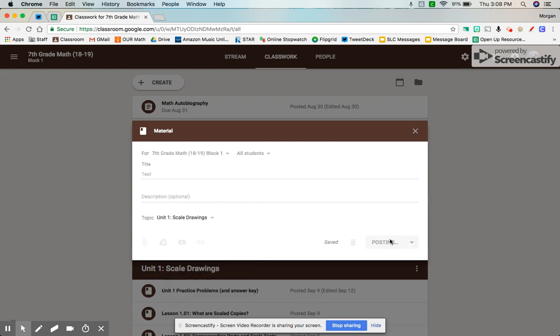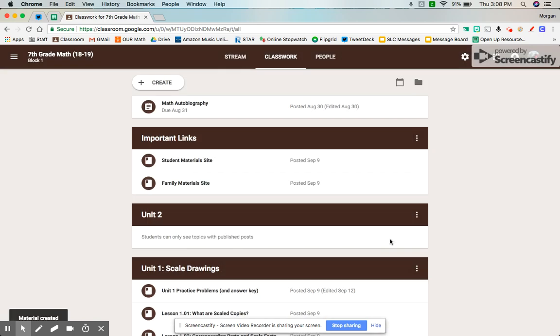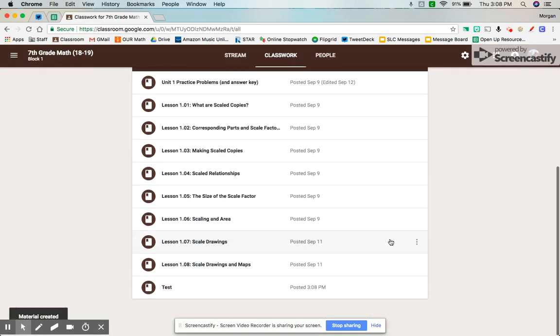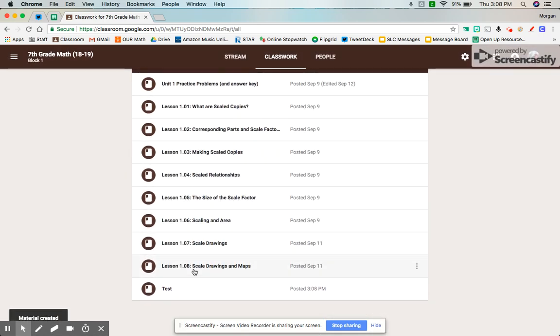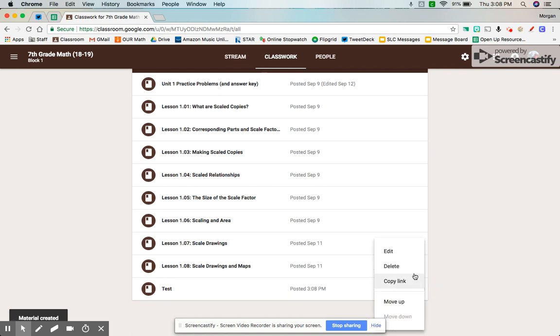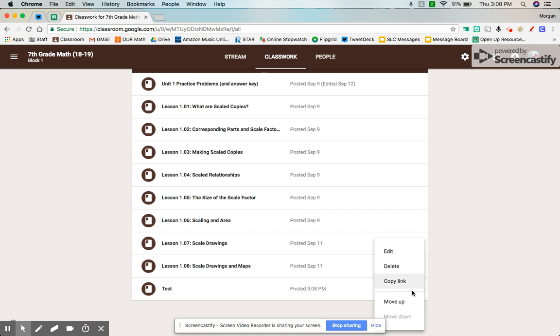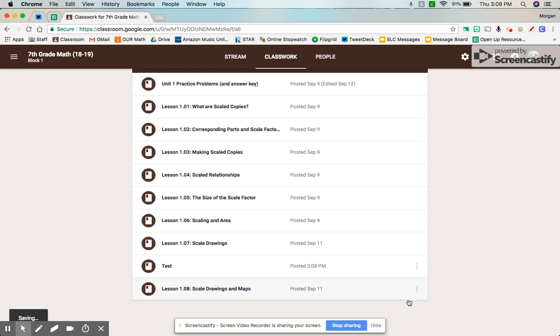When you click post, my test materials went all the way down to the bottom. If you want to bump that back up, you can push the three-dot menu button and click move up, and you'll be able to move that up one at a time.